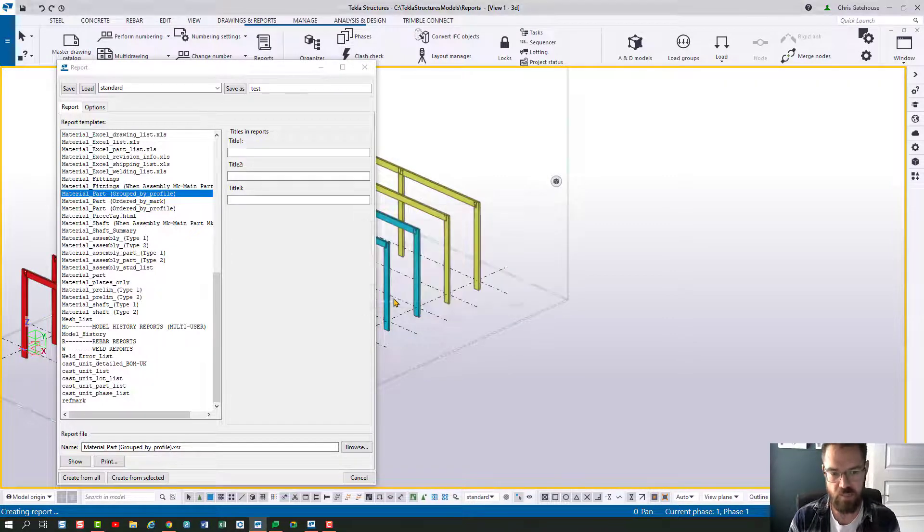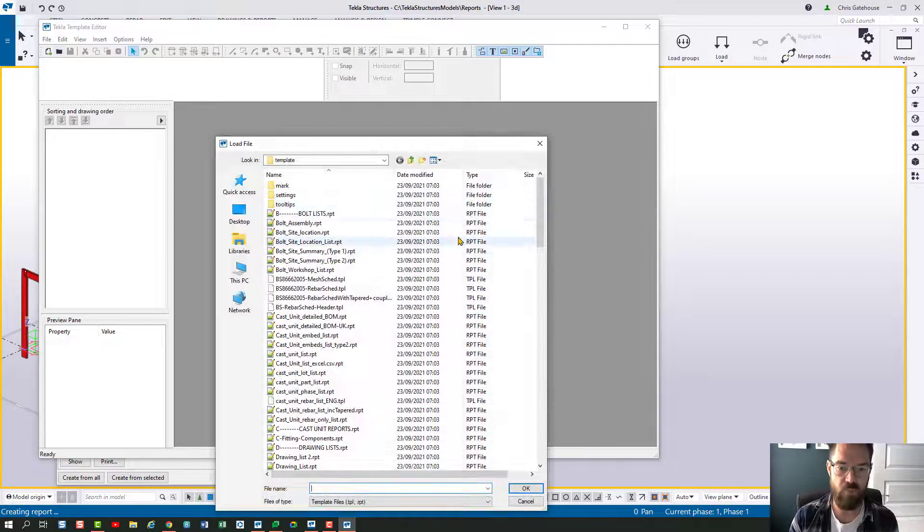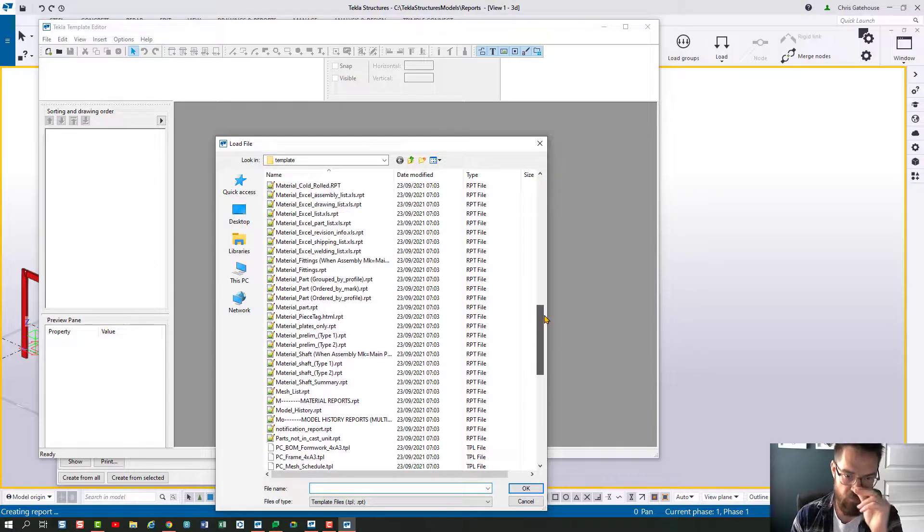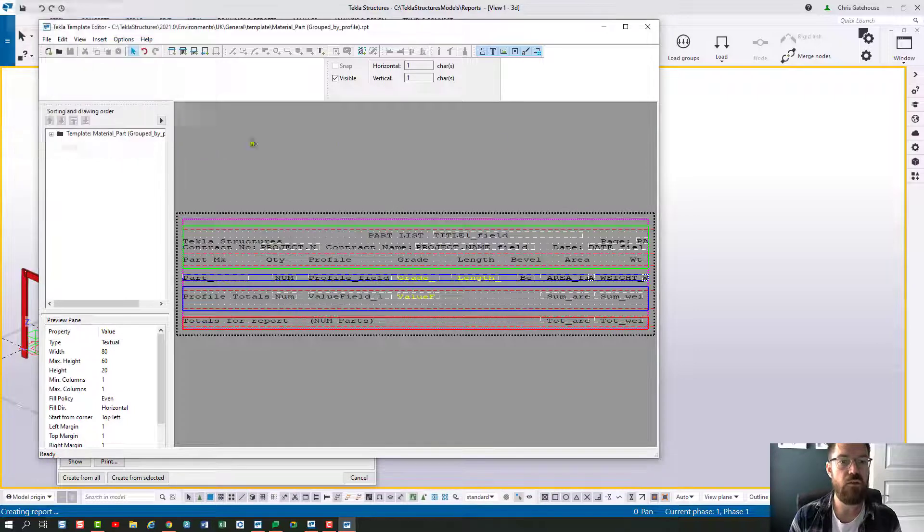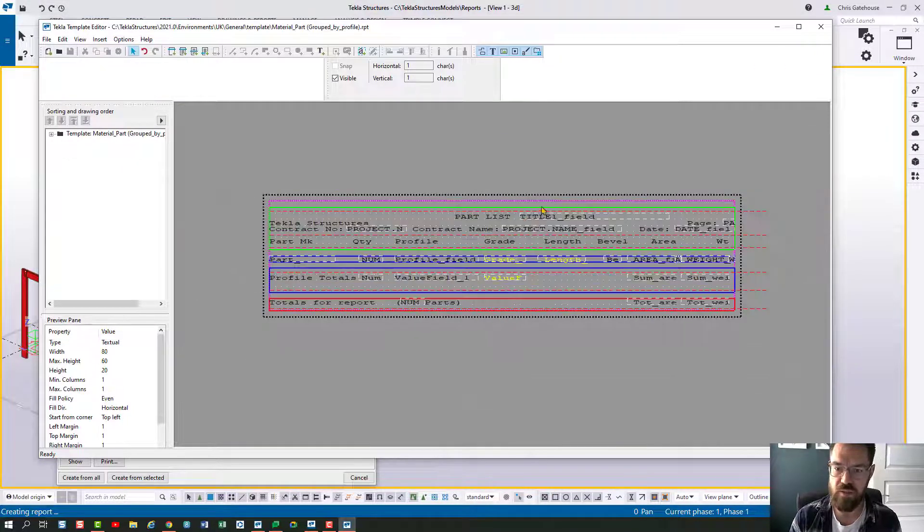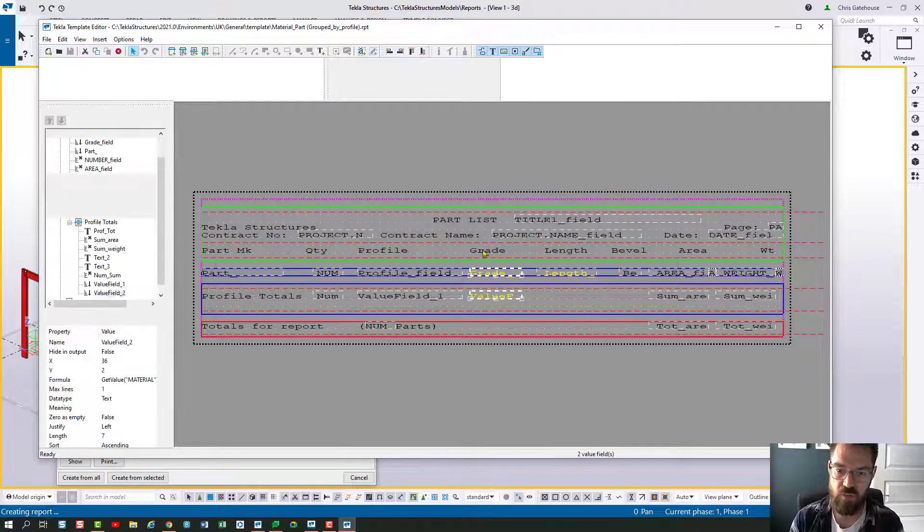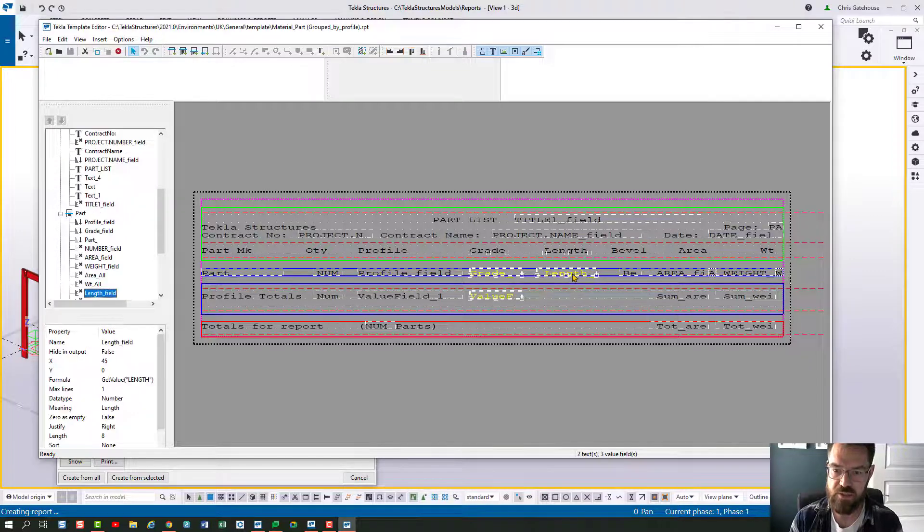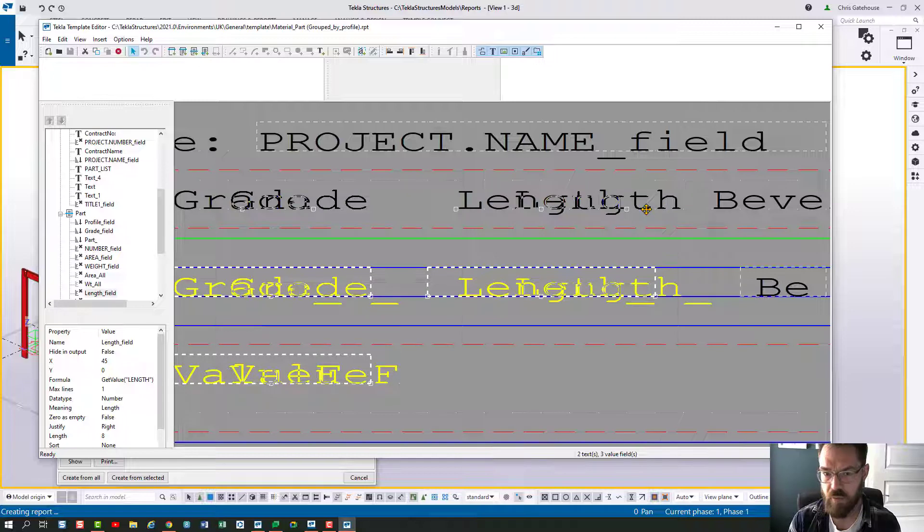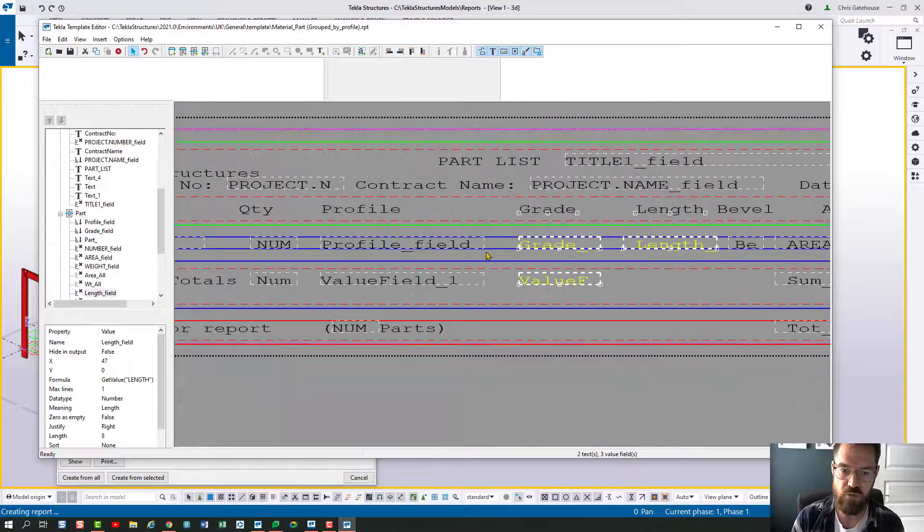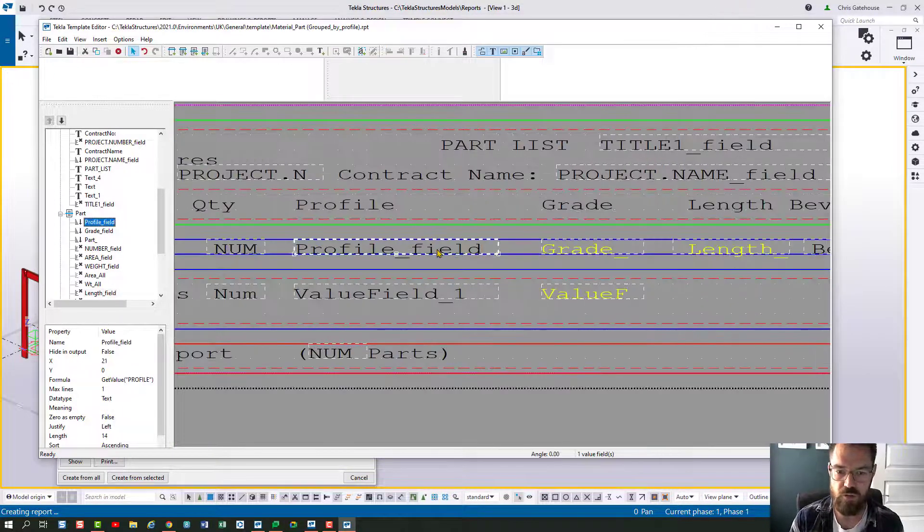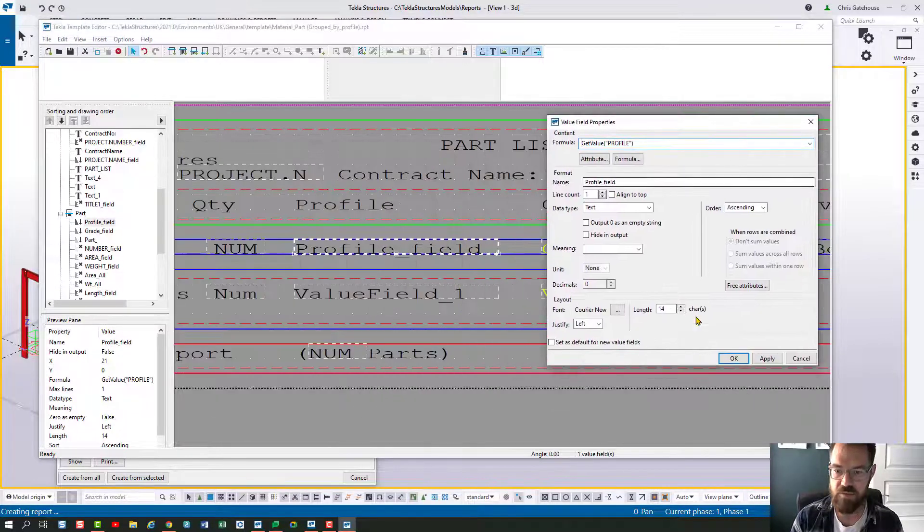So I'm just going to open my template editor and I'm going to need to find that report. So it's material parts grouped by profile. So all I've got to do here, it's going to need a bit of rejigging because obviously I'm going to make some space. So really all I do is I hold control and I select these objects and I'll zoom in and I'm only going to do it very quick. I'm not going to worry about snapping too much. I'm just going to drag those over.